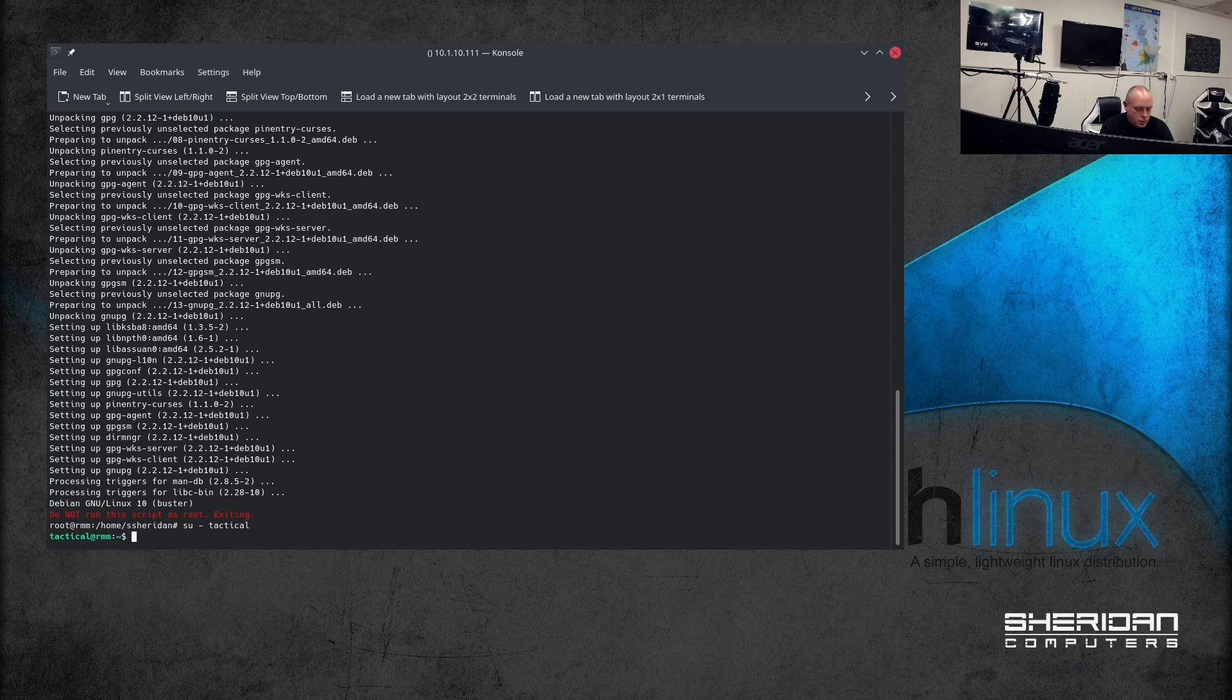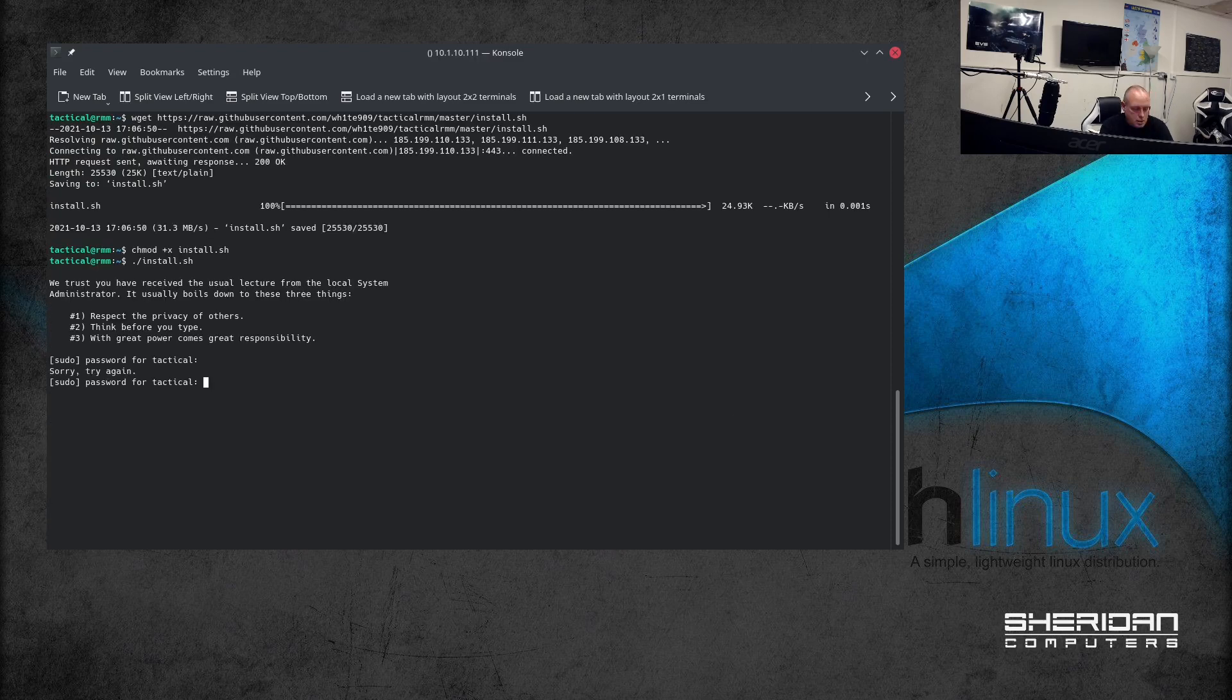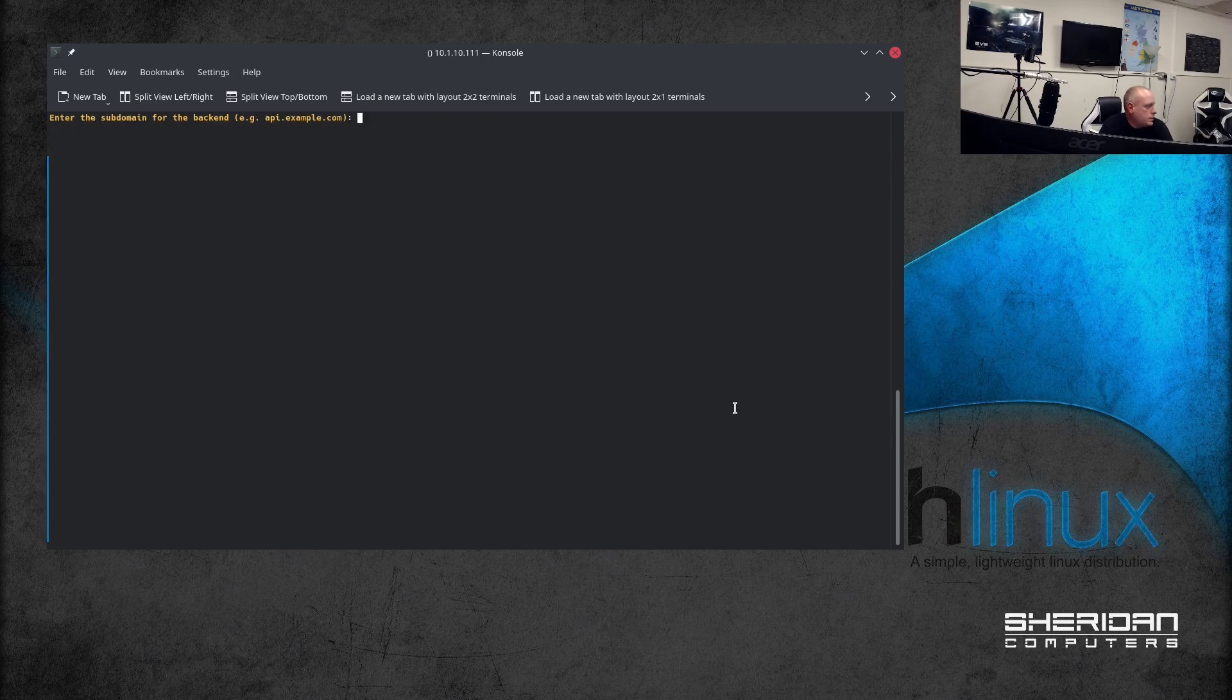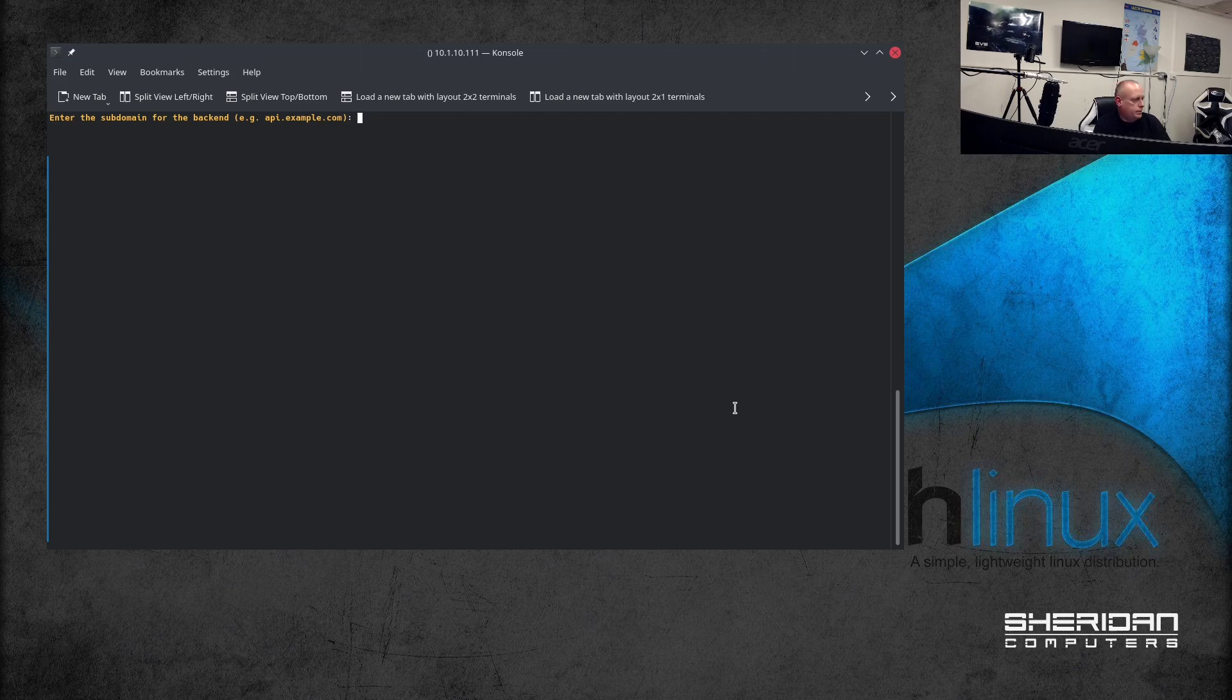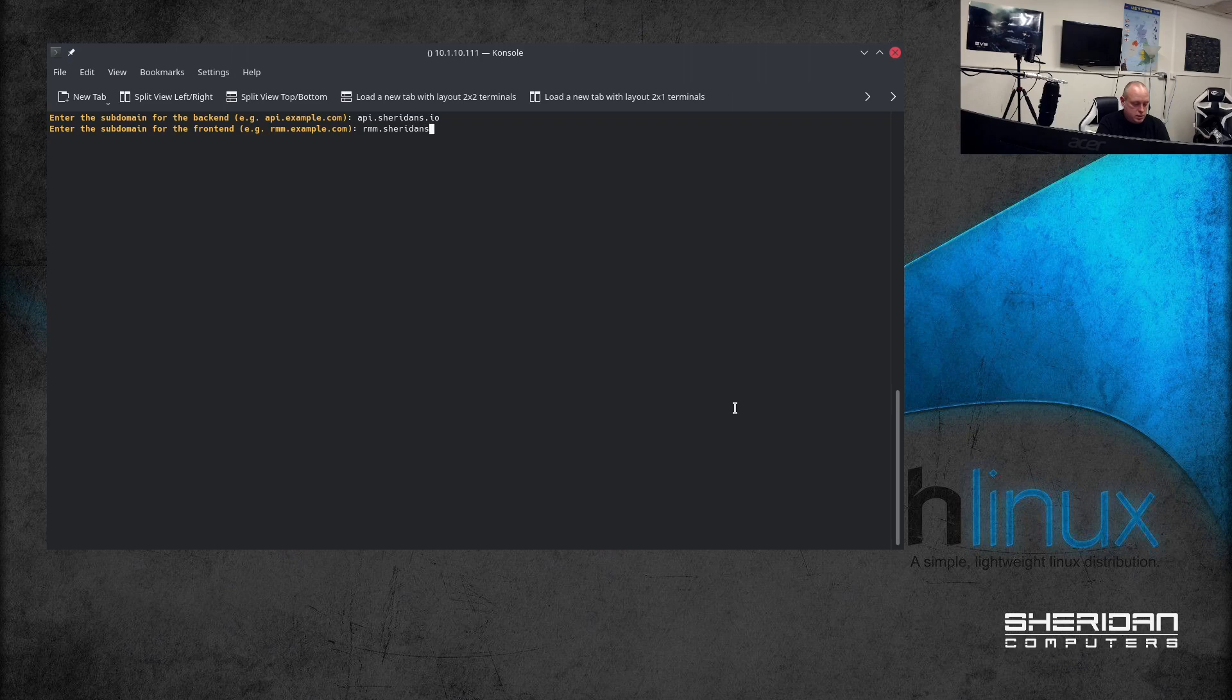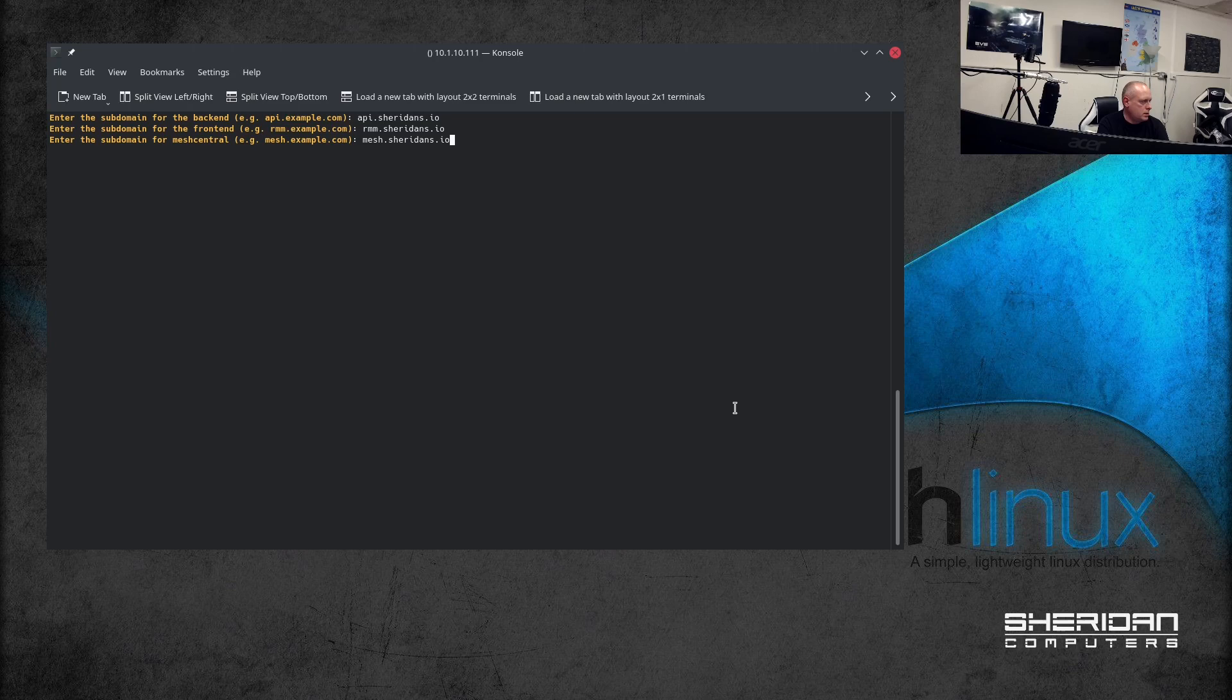So enter the subdomain for the backend. Yeah, so we'll do api.sheridans.io. Content, so rmm.sheridans.io. You probably want to change these to something else, but this is just a demo so we're going to go with mesh.sheridans.io.